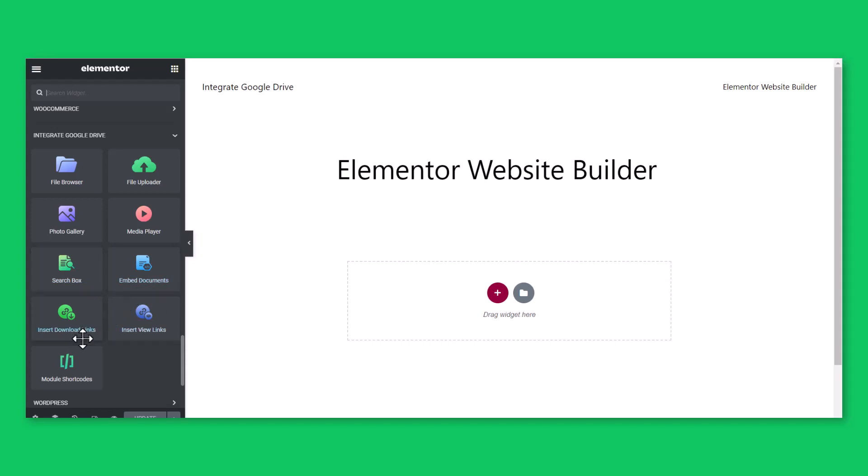Insert Download Links module to insert link download option for users, Insert View Links module to insert file view links, and Module Shortcodes to insert any pre-built module shortcode.